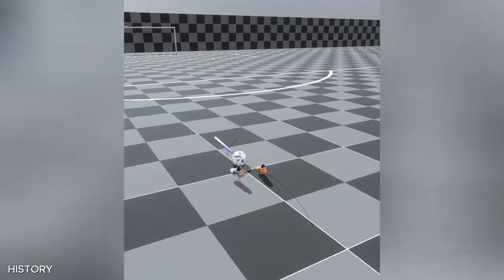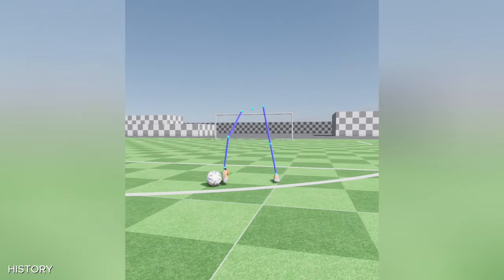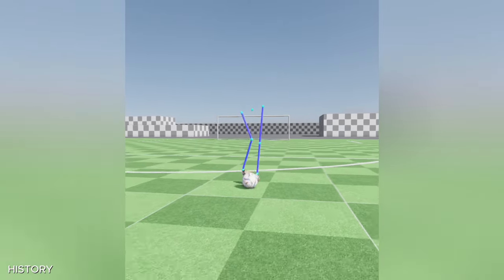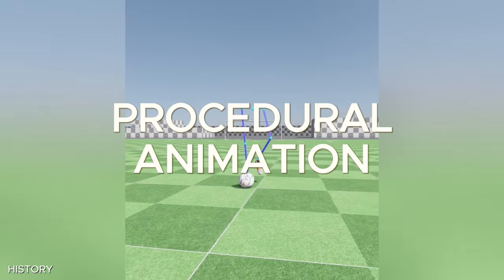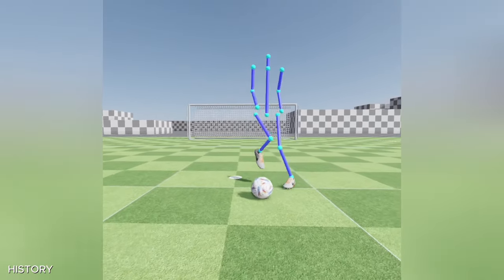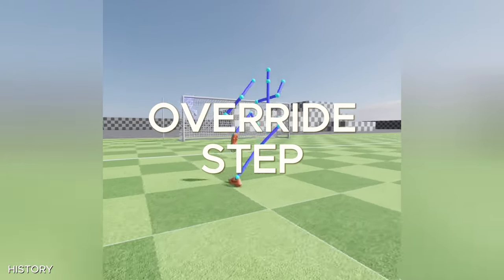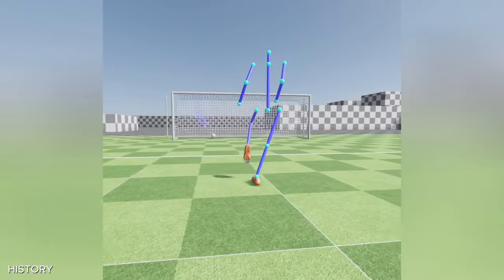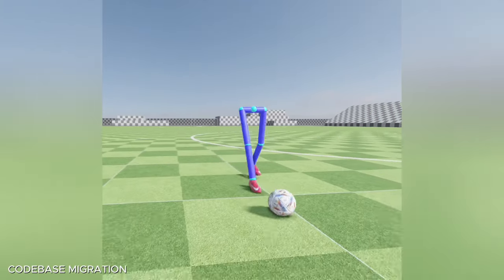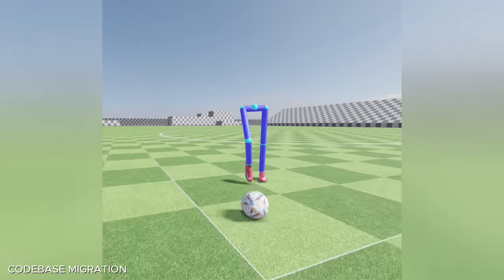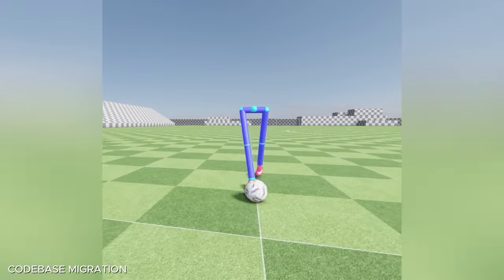Before I developed the physics-based character animation system, I had implemented a foundation for the dribbling mechanics with the procedural animation system. It was a simple system that makes the character follow the ball and override any step if a ball touch will happen. Since it was designed for the procedural animation system, I migrated the codebase to support the physics-based system.